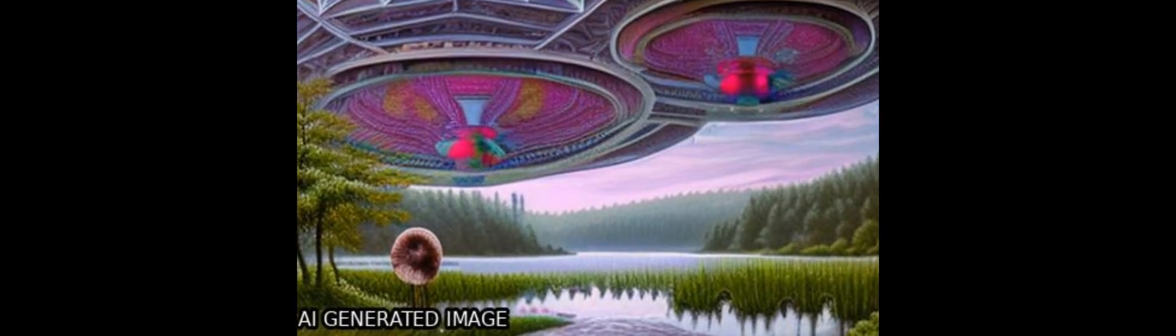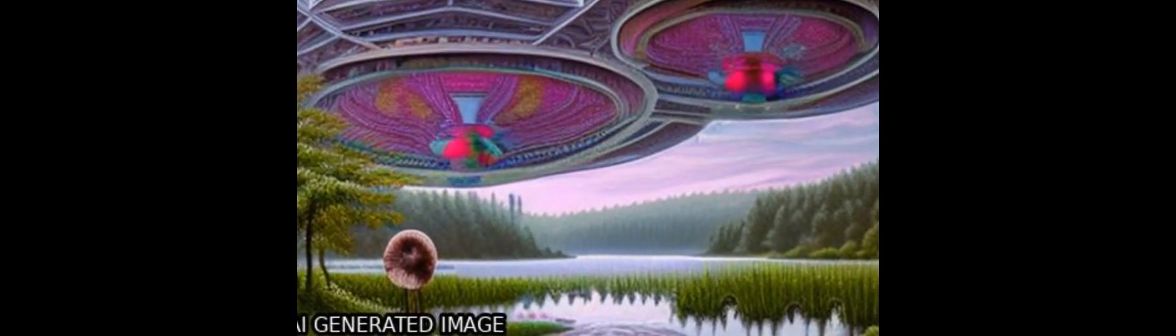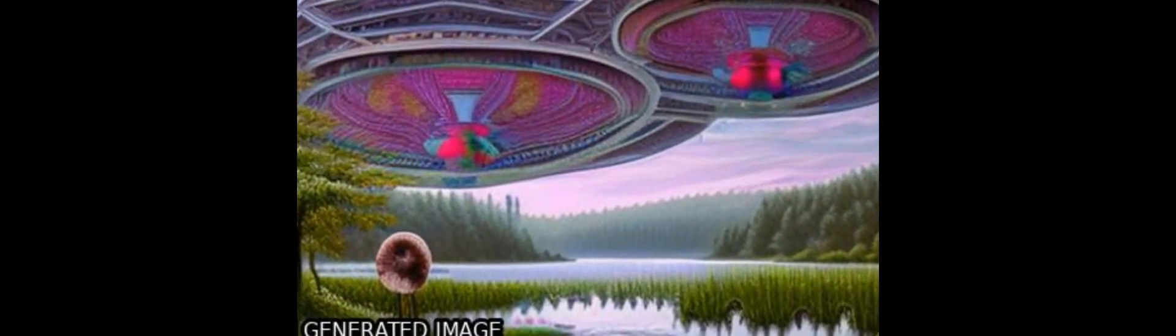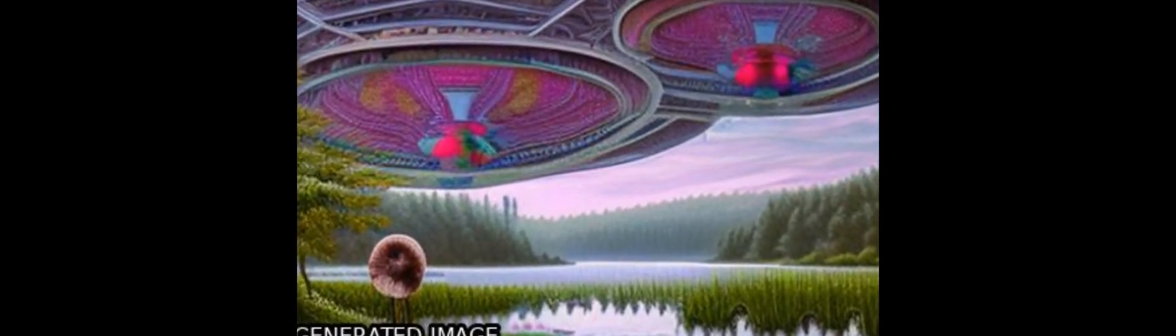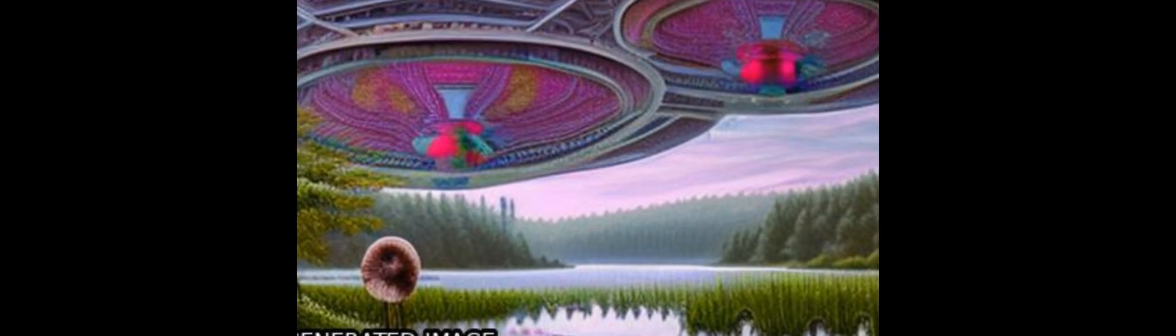Crawford Lake, located in southwestern Ontario, Canada, has varved sediments which make it ideal for high-resolution paleoecological studies.